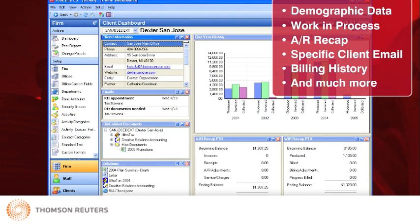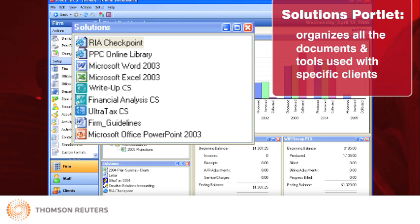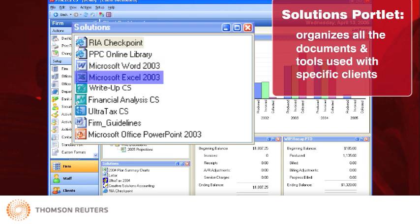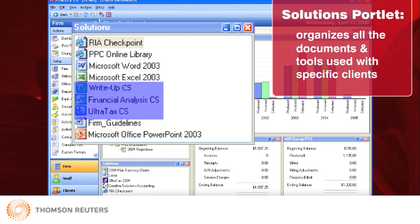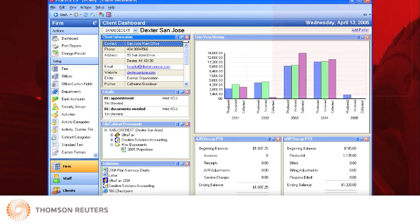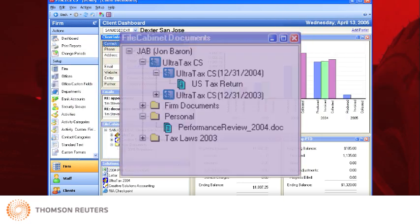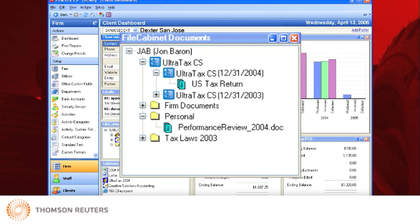The Client Dashboard also includes a Solutions Portlet that organizes all the documents and tools that are used with specific clients, such as Word documents, Excel spreadsheets, CS Professional Suite programs, RIA Checkpoint, and any other programs or documents that are associated with that client. If you have File Cabinet CS installed, you'll also have a separate Portlet for all your File Cabinet CS documents so you can quickly access all the documents associated with the selected client.